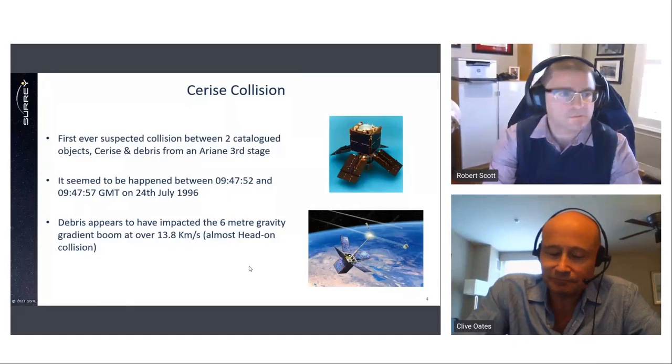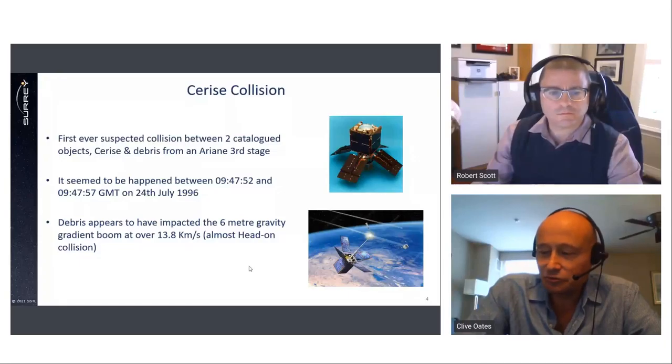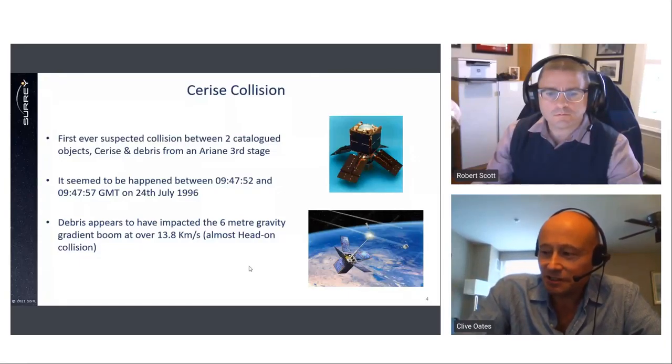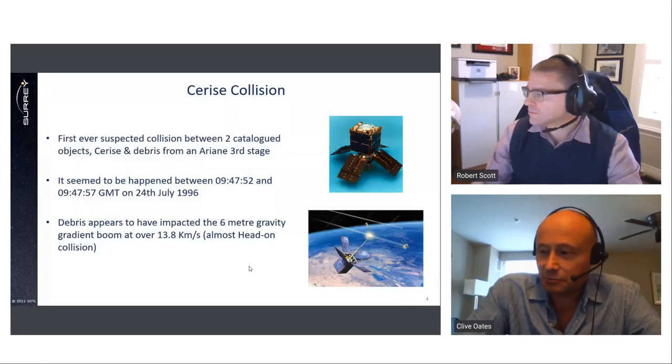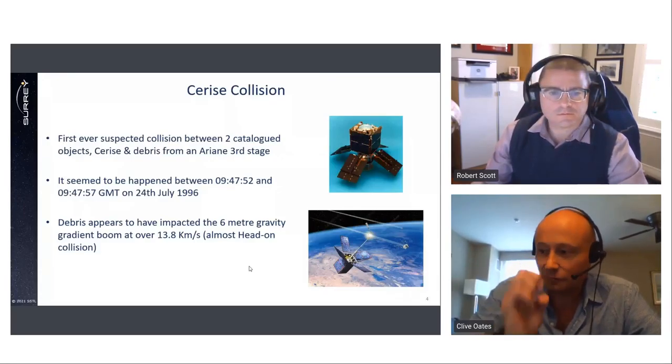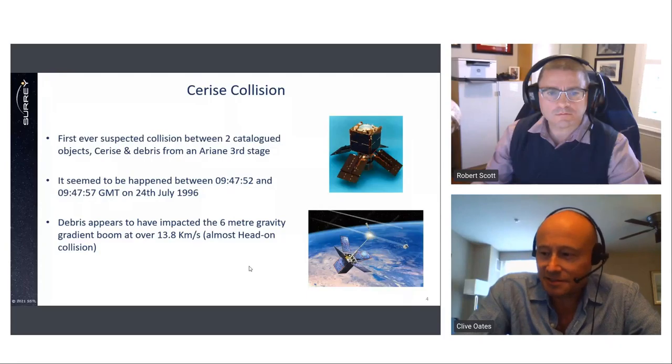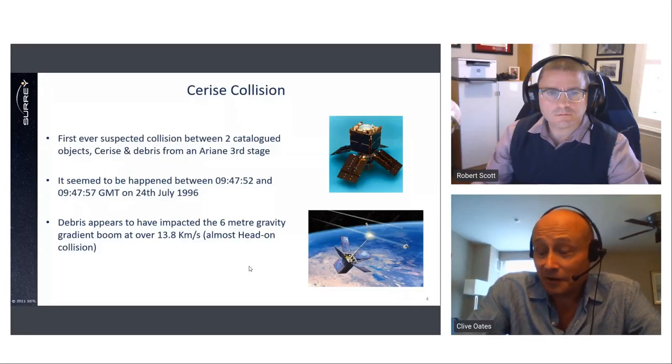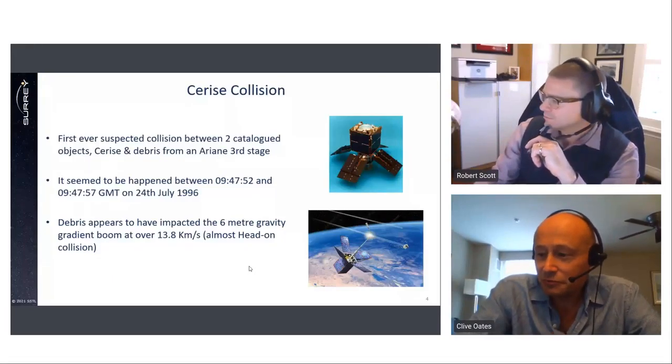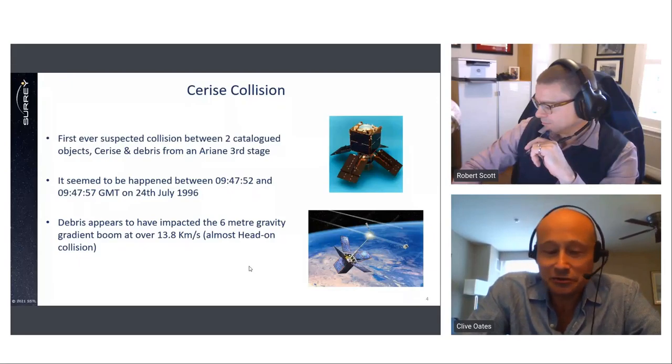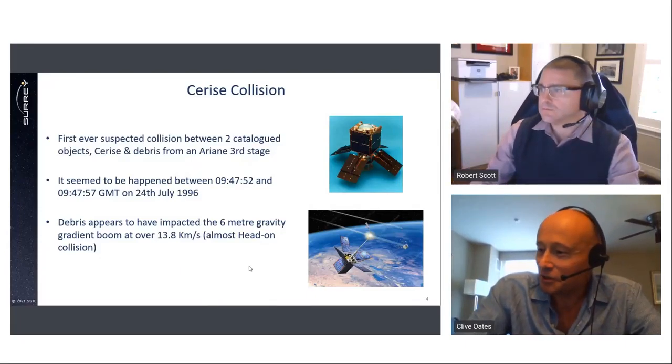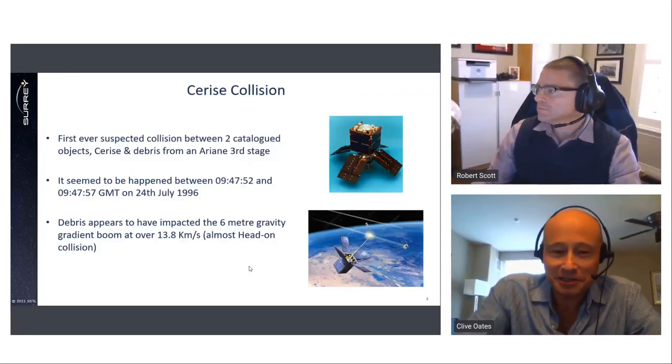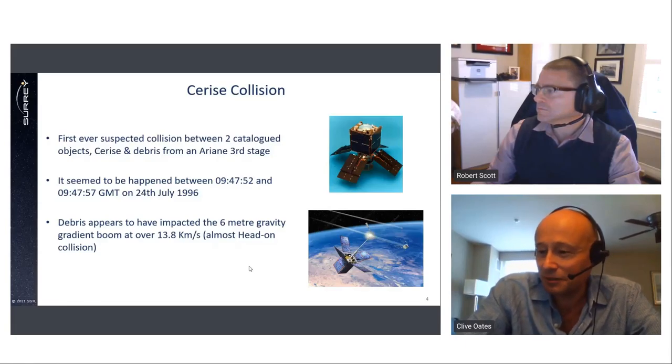So yeah, so the reckless I suppose destruction of Cosmos 1408 by a Russian anti-satellite missile this week has clearly hit the headlines. However, this last July was also the 26th anniversary of the launch of an SSTL smallsat called Cerise, which was a 50 kilogram LEO satellite built for SSTL for the French military. And in July 1996 the satellite experienced the first recorded collision between two cataloged objects with its six meter gravity boom being severed by a piece of debris from an Ariane rocket upper stage.